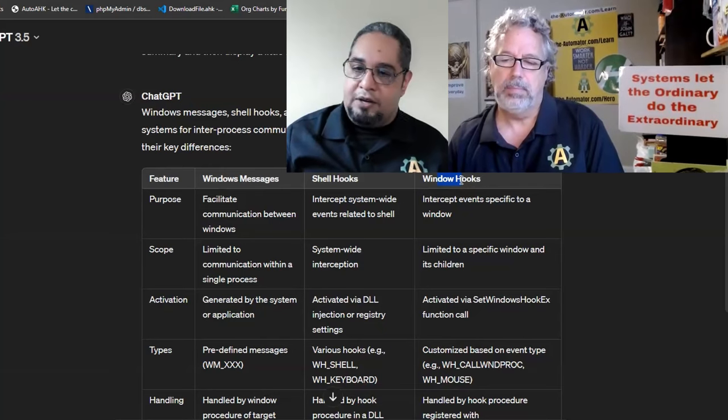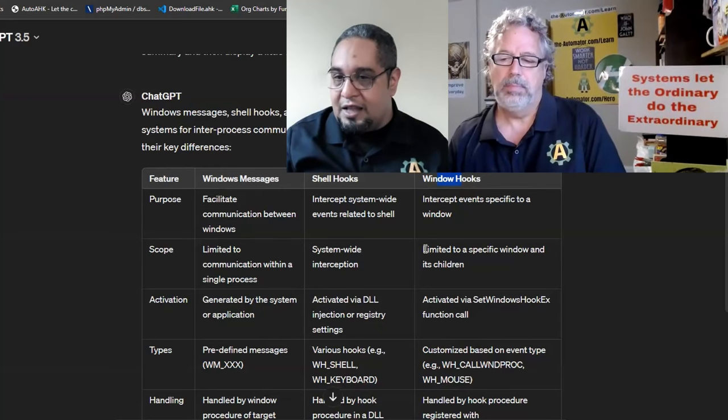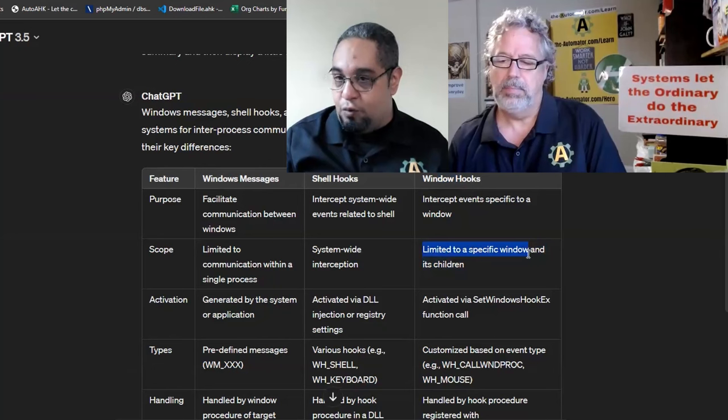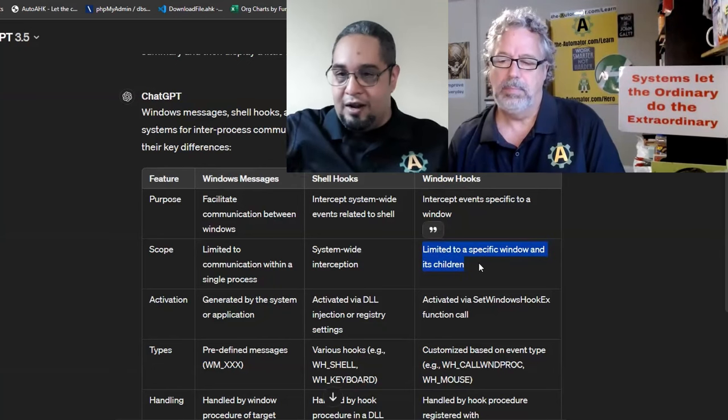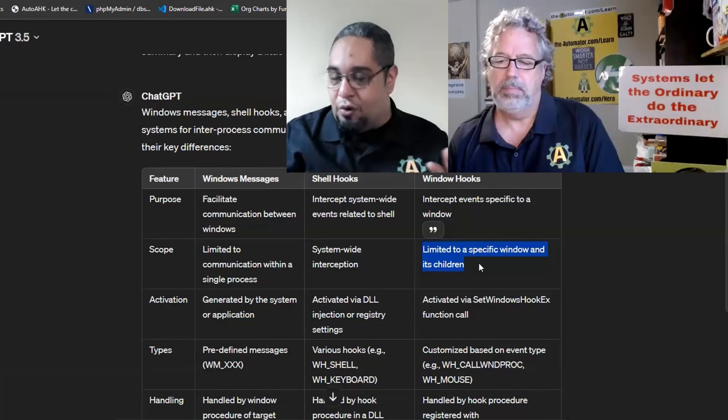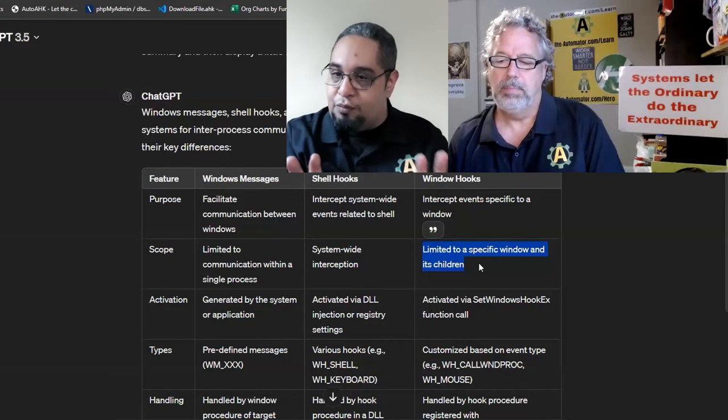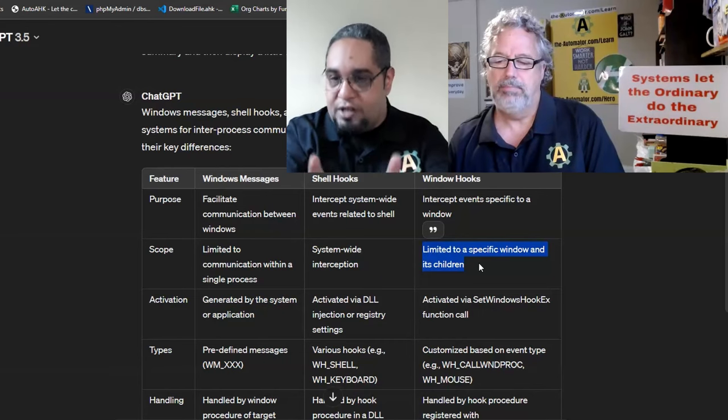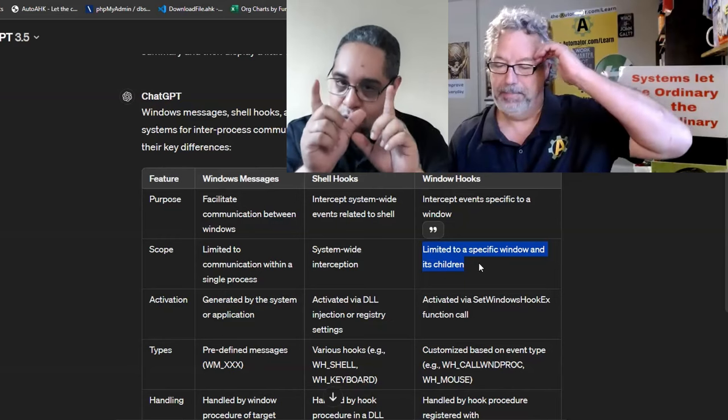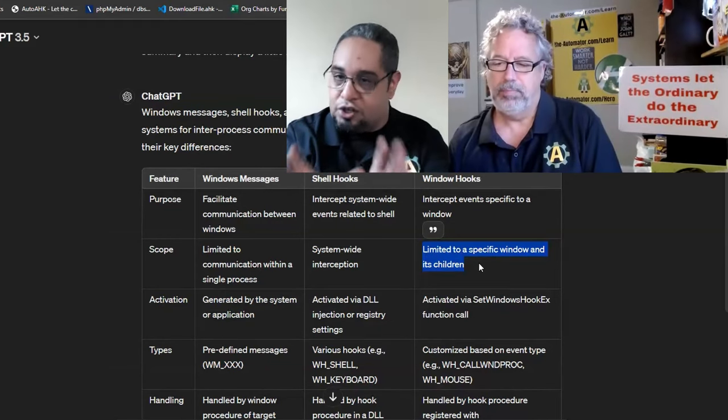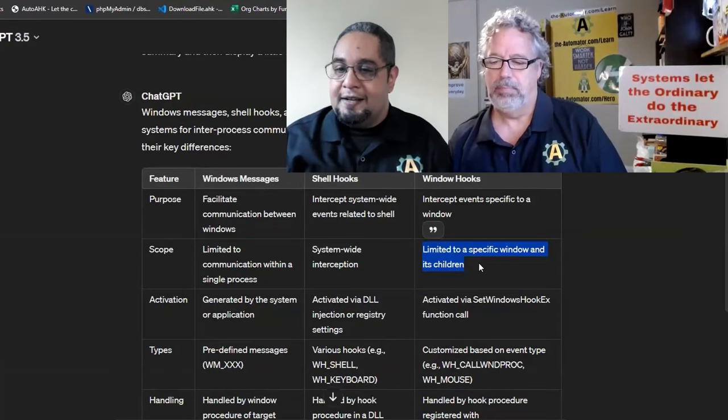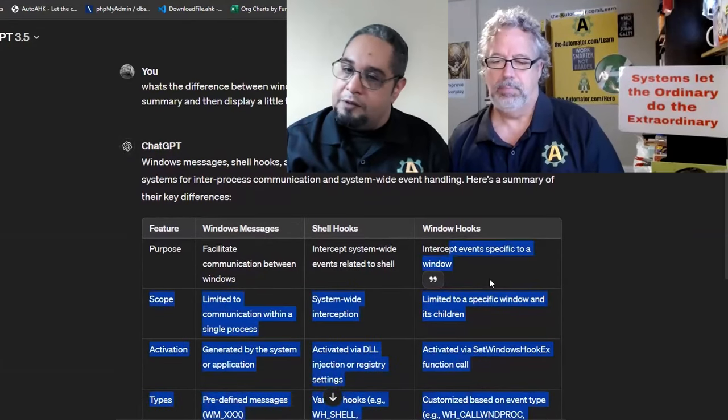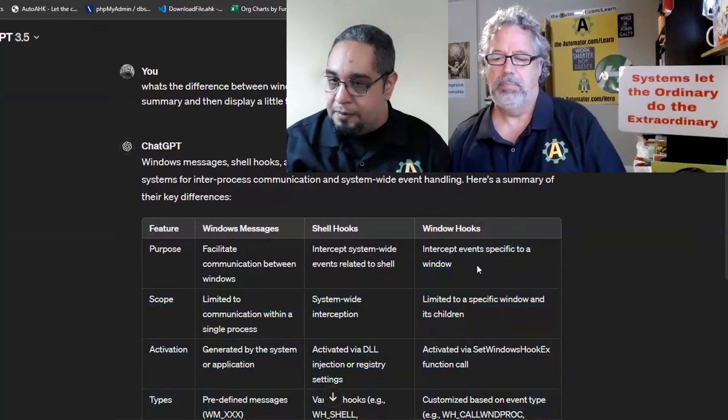But if you want to connect to another window that is not created by you, now you have to use the window hooks. That becomes a little bit more complex because now it must be limited to a given window and its children. It cannot be just any window. If you have a program that has 20 windows, you have to tell me which window you want to connect to.